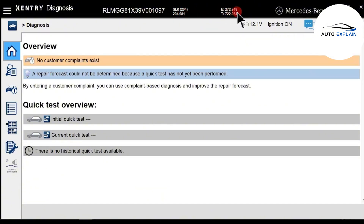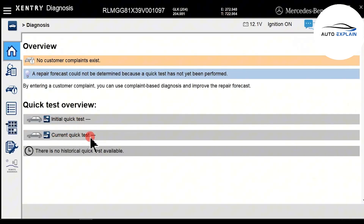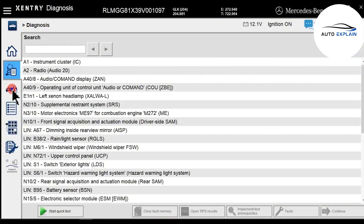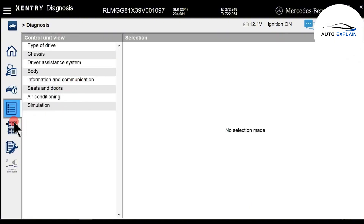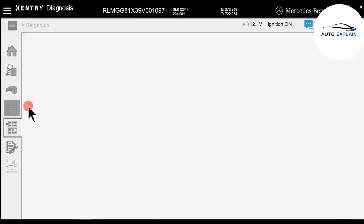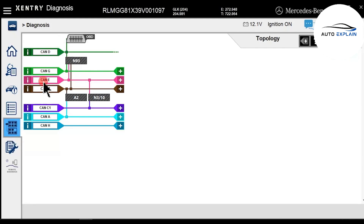This section shows basic information about the engine type and transmission. You have two options: Quick Test, or Current Quick Test if you've already performed a test and want to return to that session. On the left column under Overview, you'll find Diagnostic — the main diagnostic section — and below that, information tabs including previous customer complaints, connectivity requirements, and more. From here, you can also access control units directly.